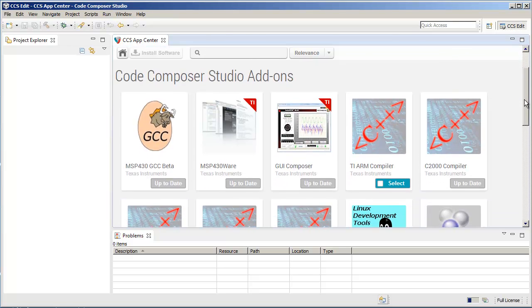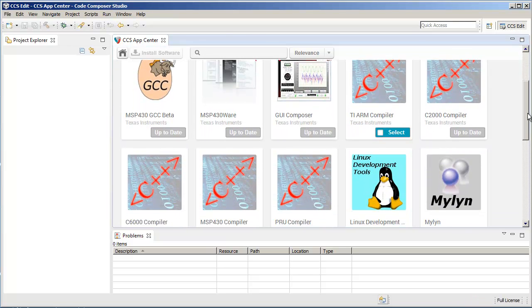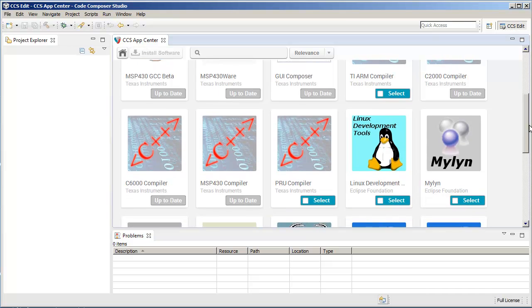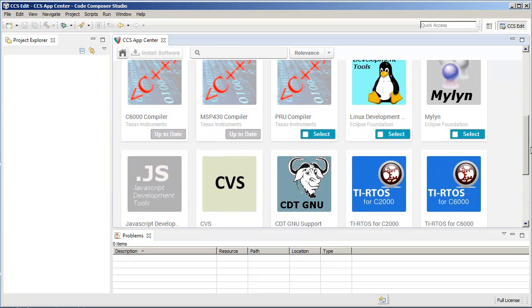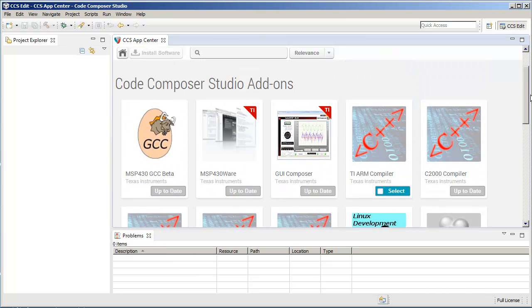Here you can see that all the different compilers are listed along with several other add-on components for CCS.